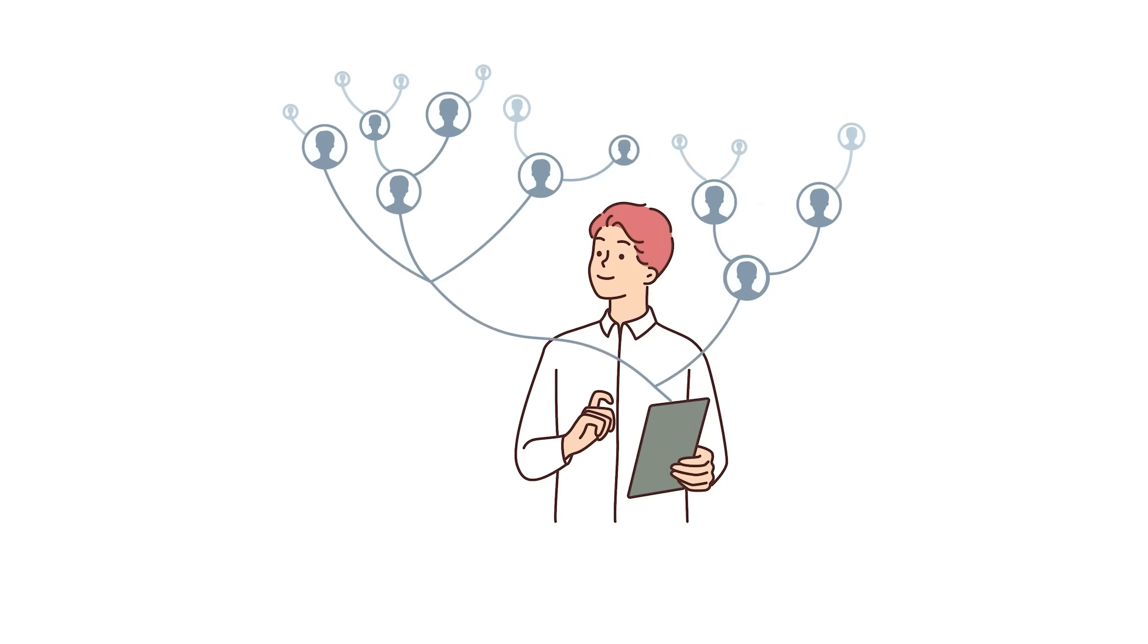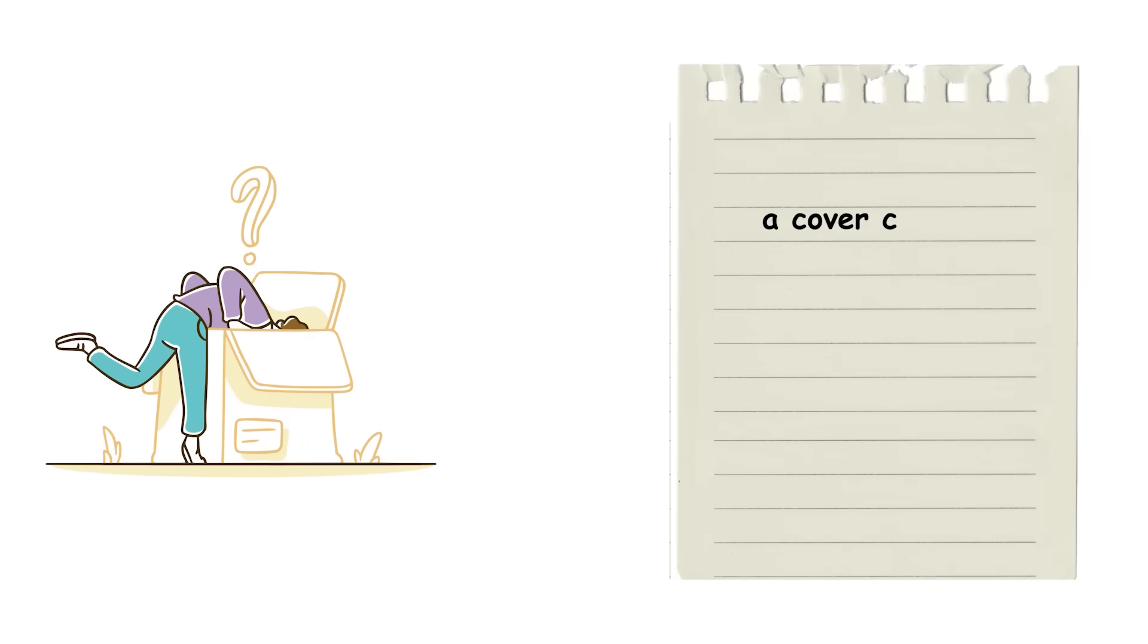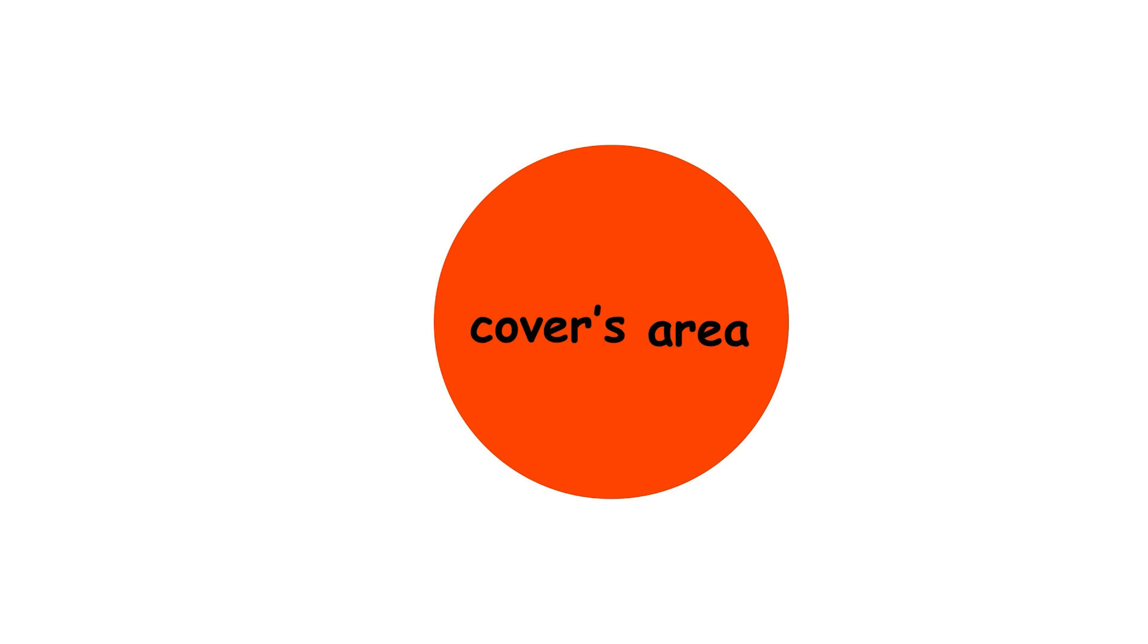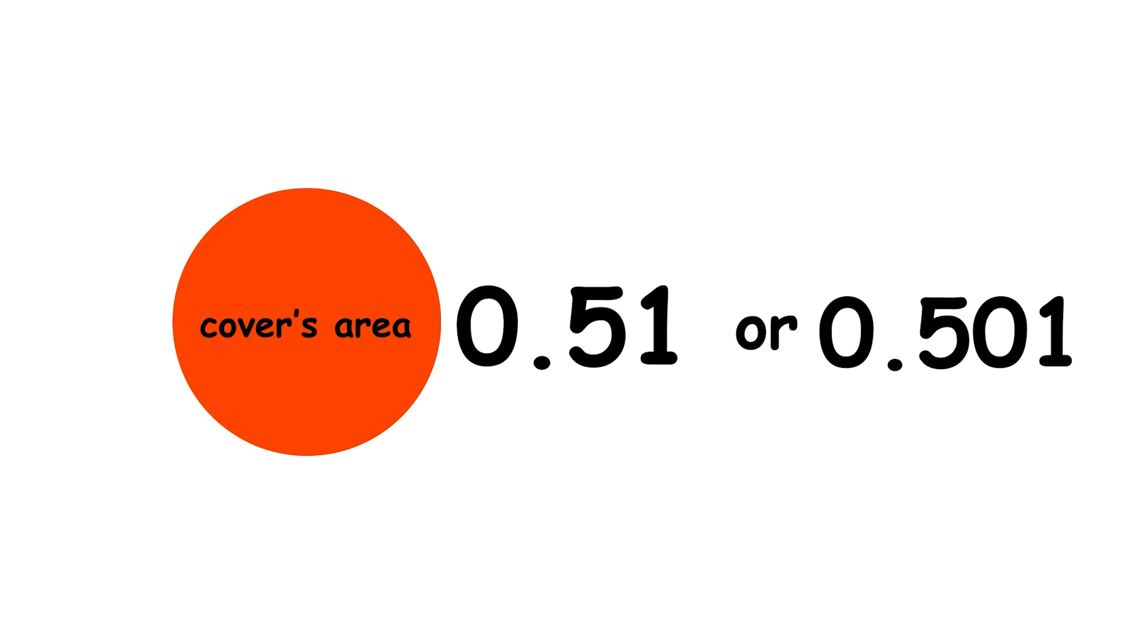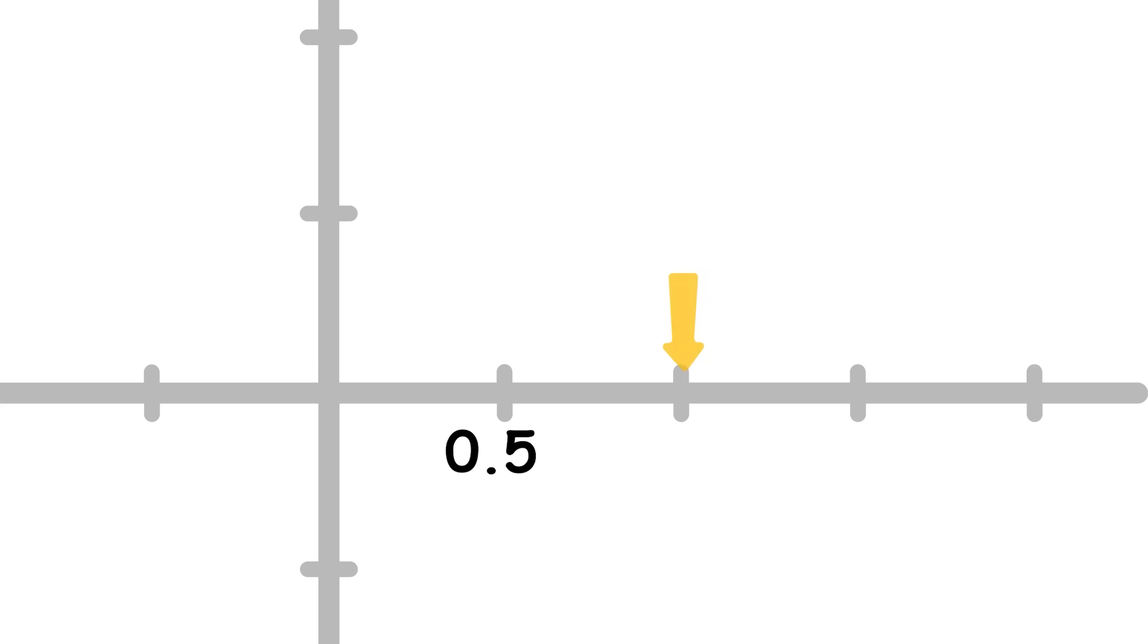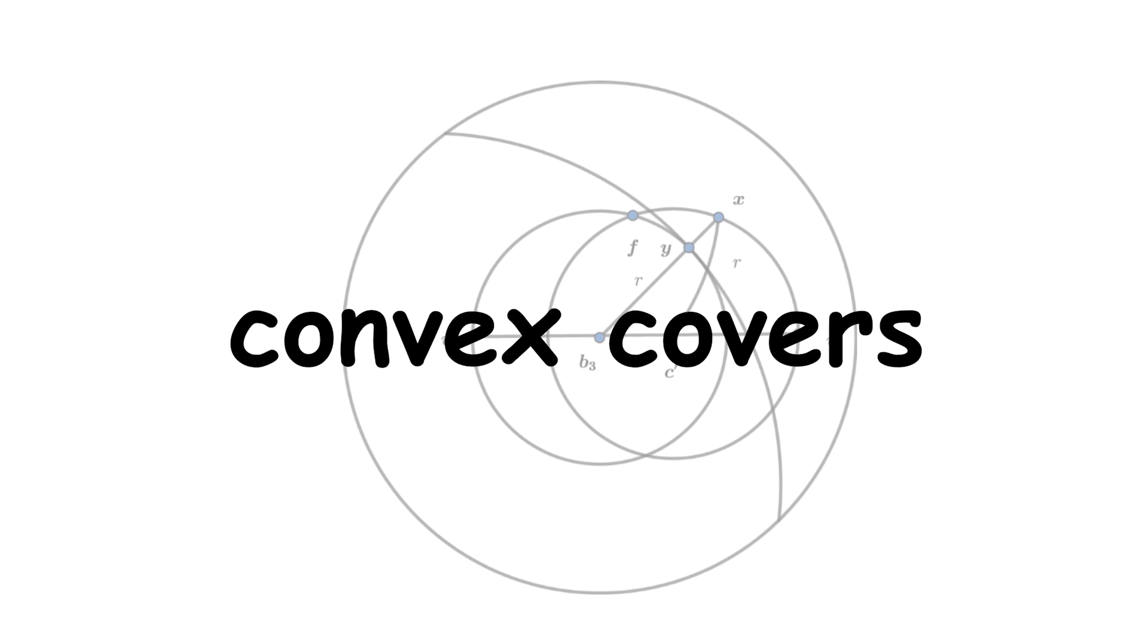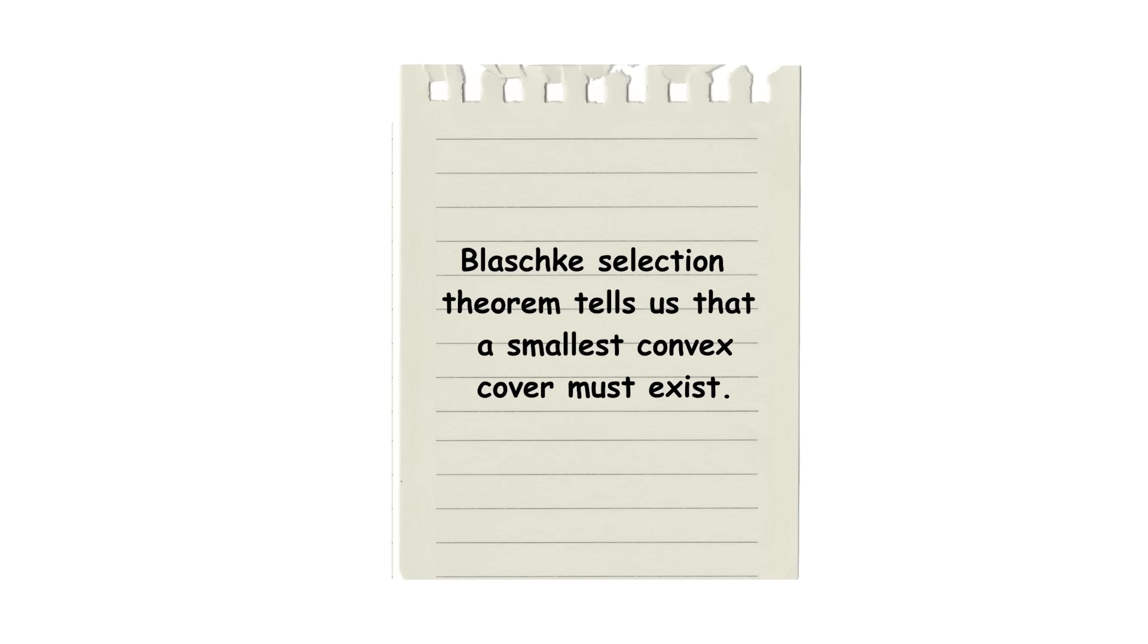When approaching this problem, one possibility to consider is that a solution doesn't even exist. For instance, what if we found out that a cover can be constructed with a given area, if and only if, that area is greater than some number, say 0.5. In that case, our cover's area could be 0.51, or 0.501, and so on, but never exactly 0.5. Since you could just keep getting closer and closer to 0.5, approaching it without reaching it, there would be no smallest area. However, if we only consider convex covers, then the Blaschke selection theorem tells us that a smallest convex cover must exist.